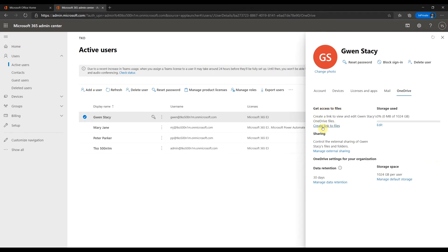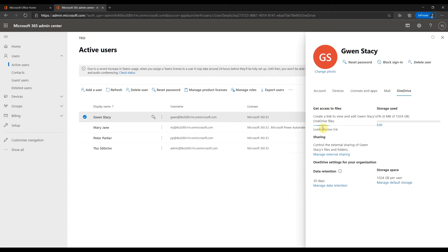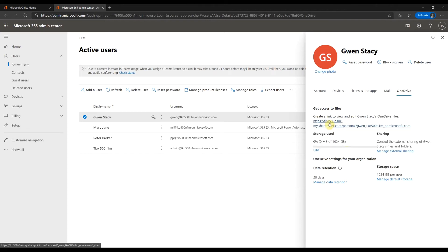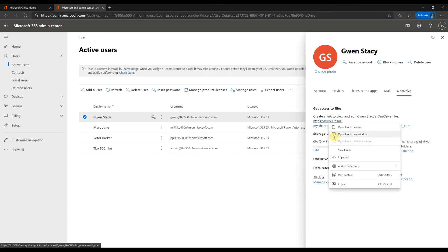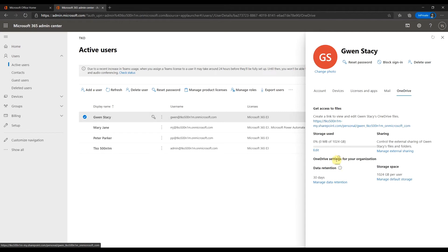Click create link to files. It will give you the access. Copy the URL.